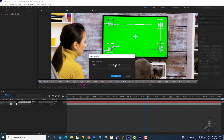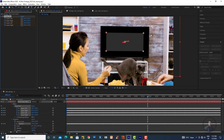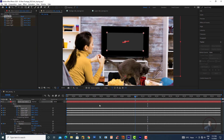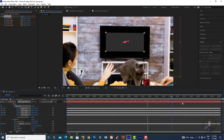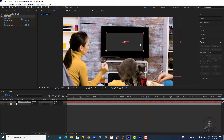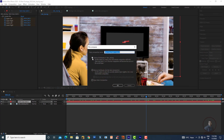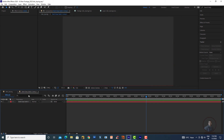Click Apply to apply the tracking data. The solid now follows the screen's movement according to the tracked points. We'll replace this solid with footage later. To do that, select the solid, go to Layer and Pre-compose. Select Leave Attributes — this is very important. Click OK, then double-click the solid to open it in a new composition.